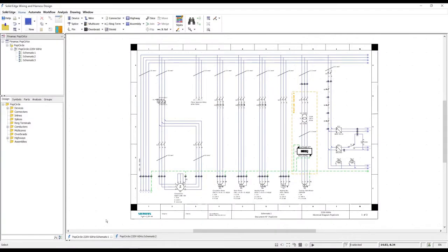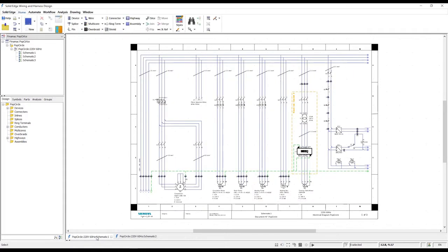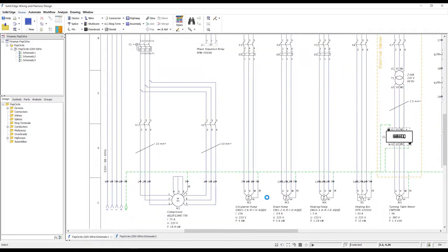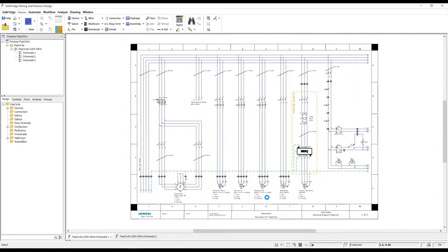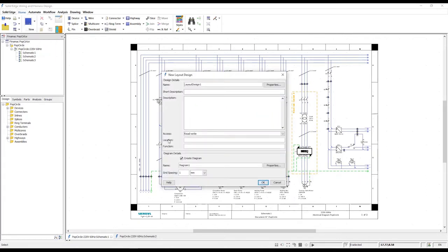Create fast, accurate 2D layout of industrial control panels with new cabinet panel design capabilities in Solid Edge 2021. Here in Solid Edge Wiring Design, we have a multi-page schematic for a Finimac PopCircle machine. We need additional documentation to assist in the building of the machine's control panels.